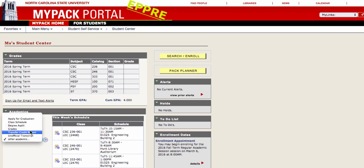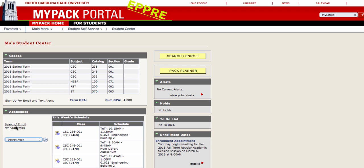You can reach the Degree Audit from your Student Center by selecting it from this drop-down menu and clicking the arrows.